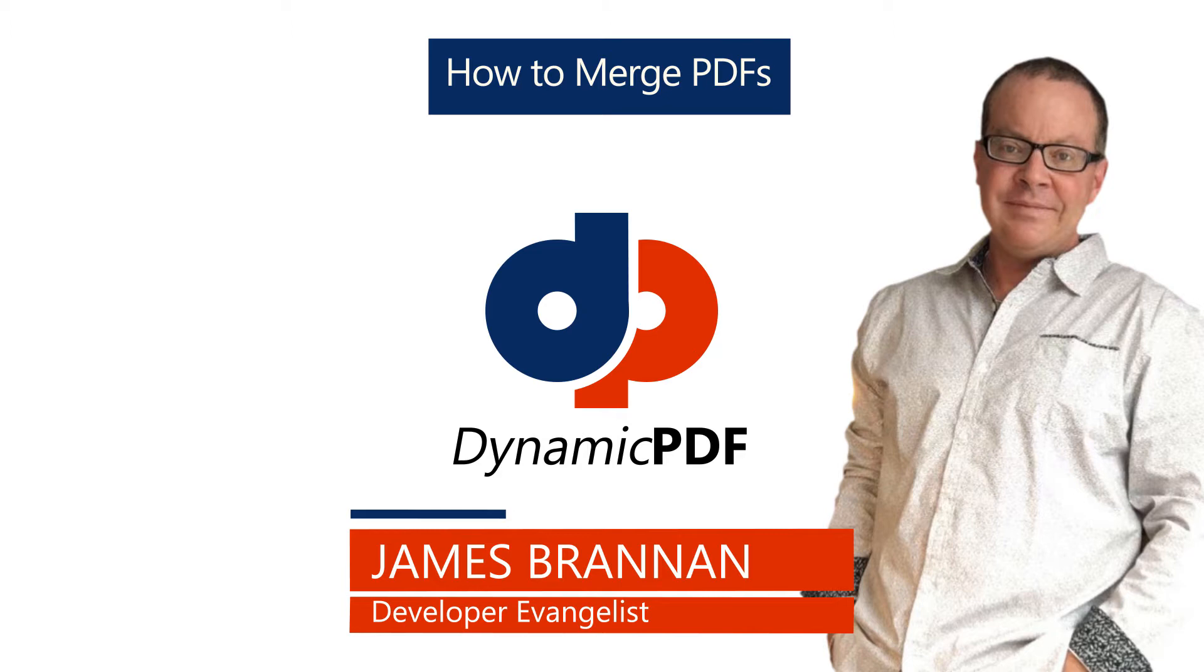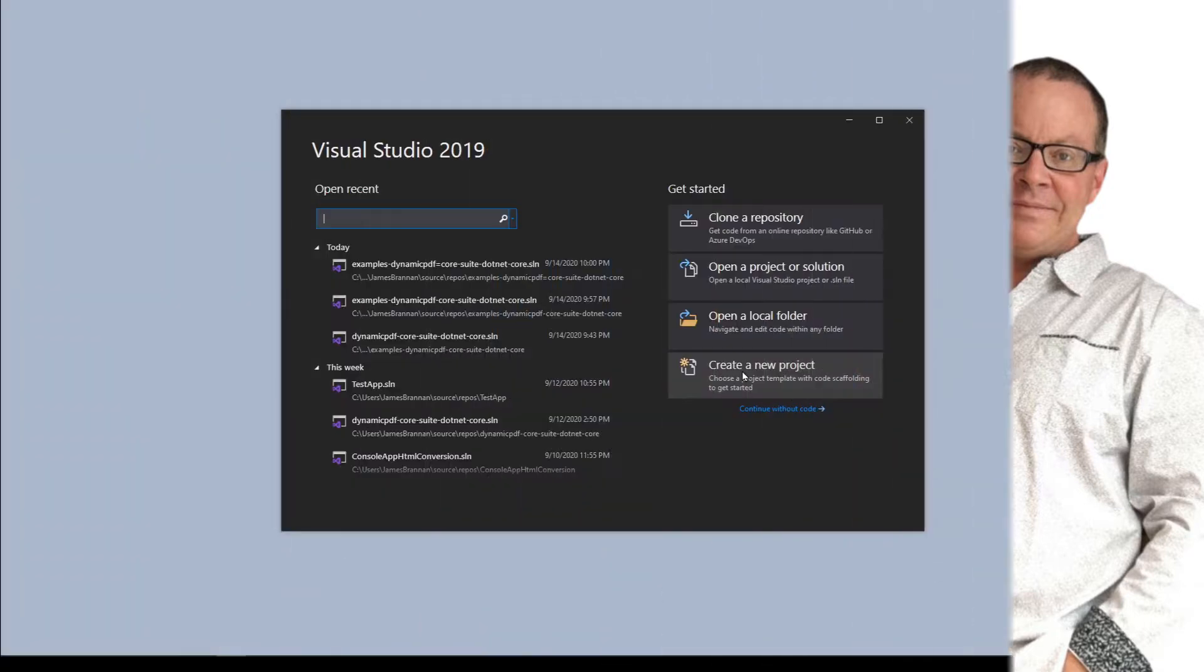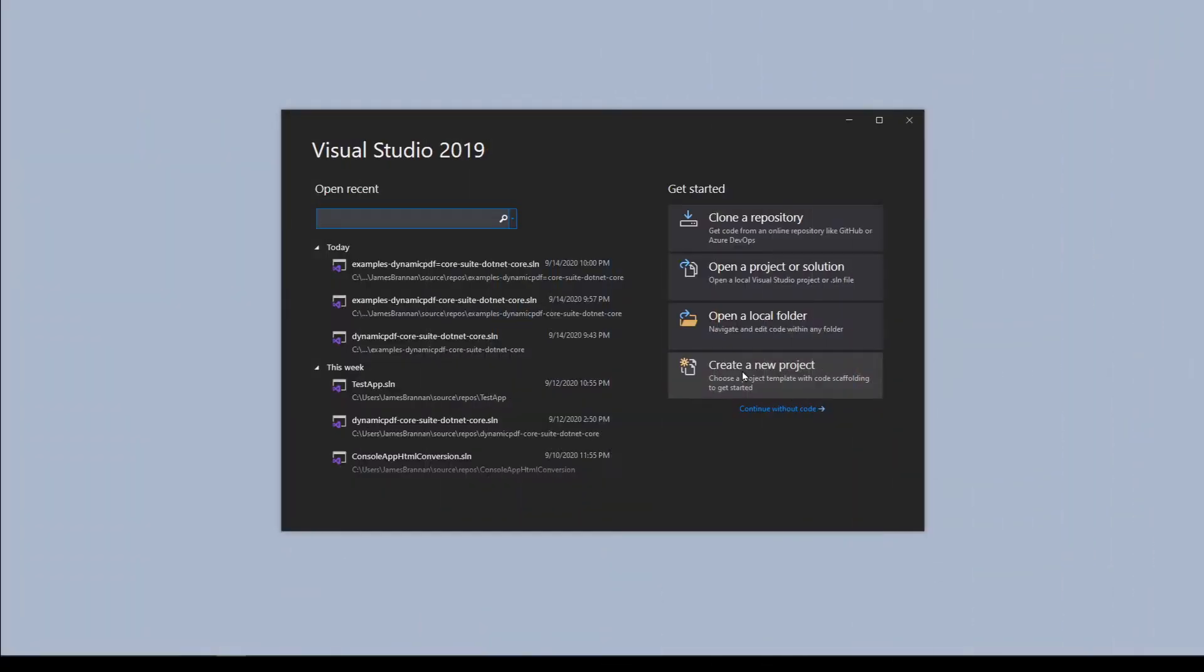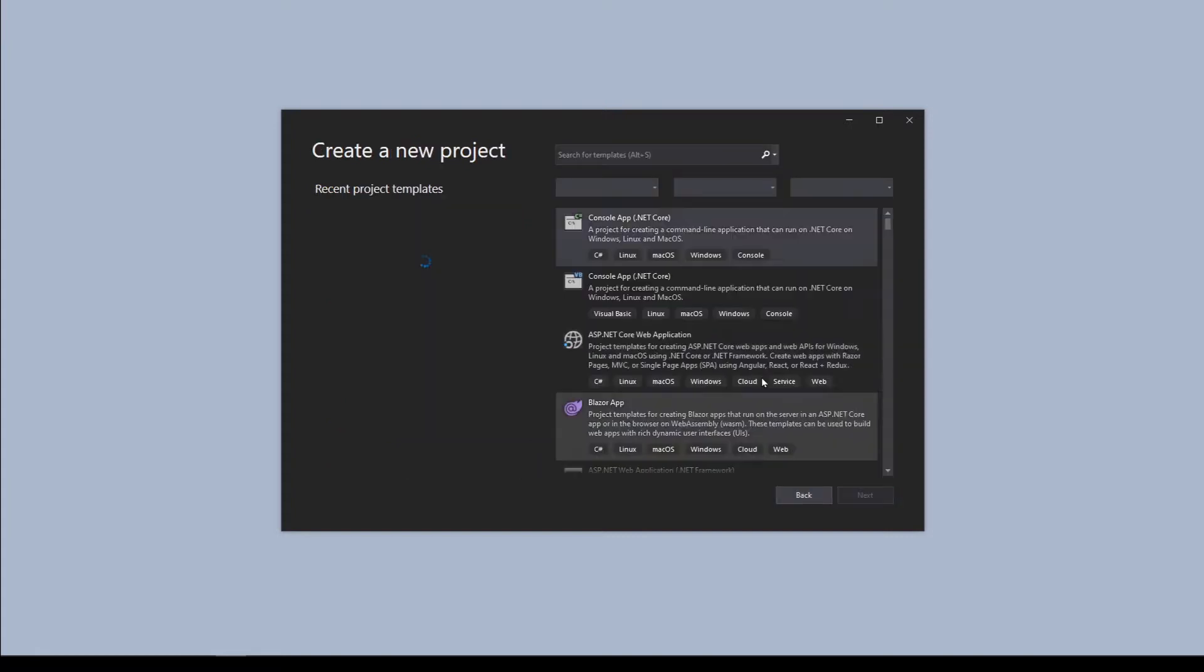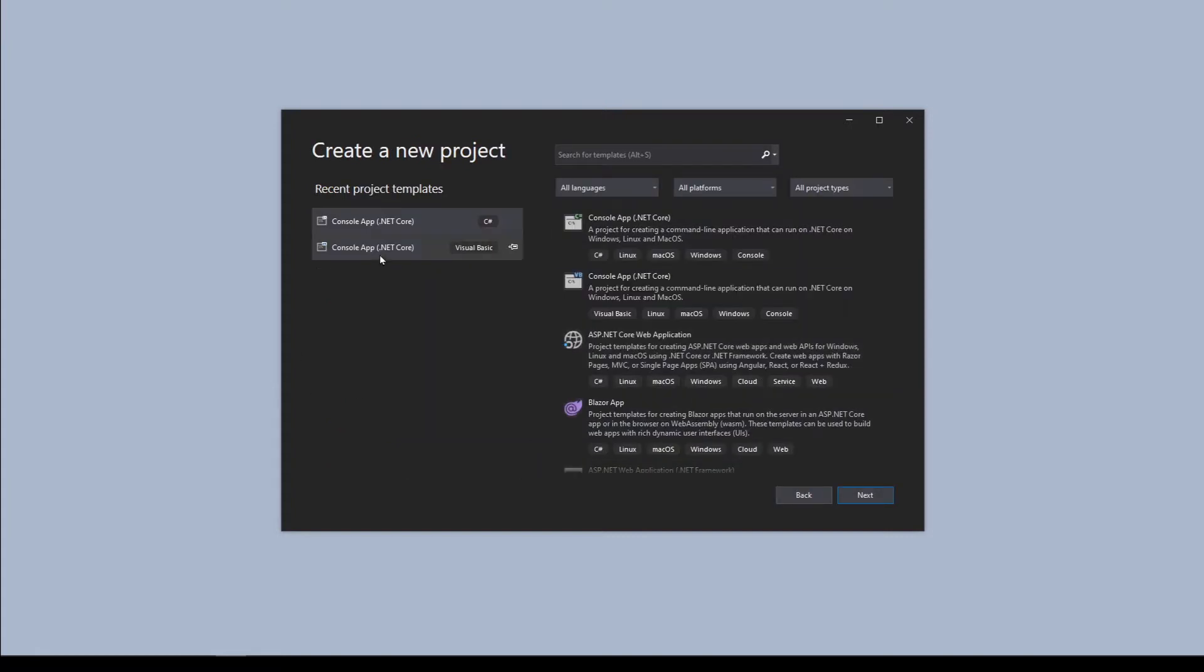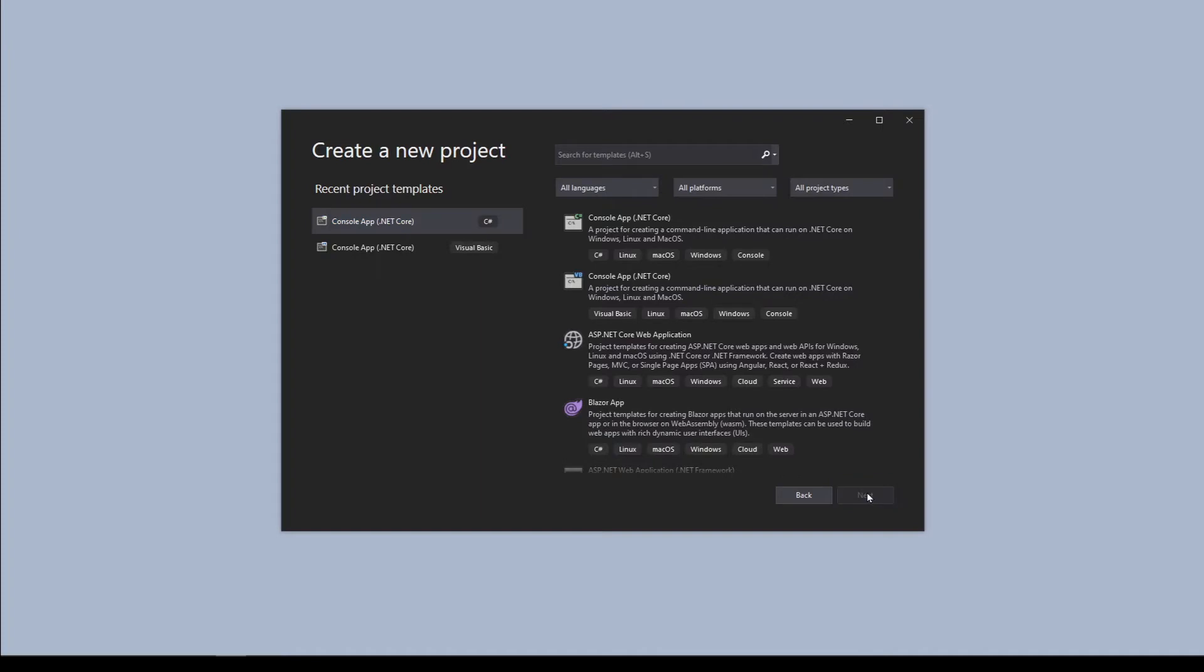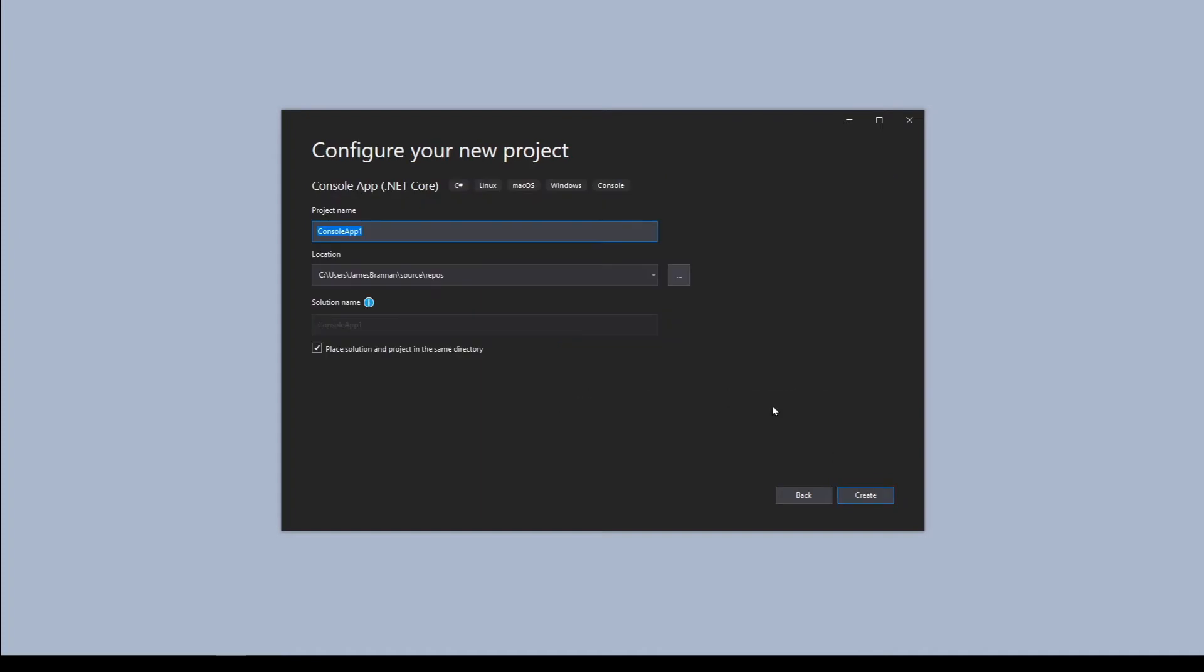If in another tutorial you already created the project examples-dynamicpdf.com core, then open it. Otherwise, start Visual Studio and let's create a new project. Create a new C-sharp .NET core project, ConsoleApp .NET core C-sharp. Next, name the project examples-dynamicpdf-core.